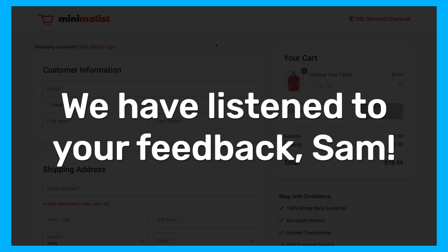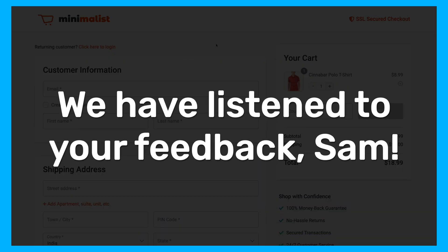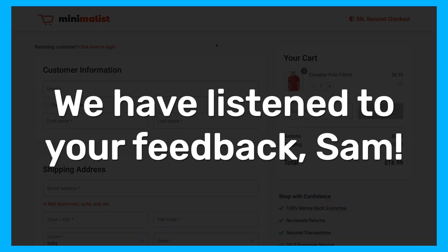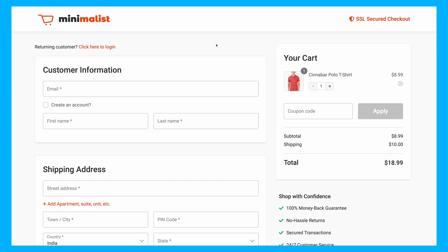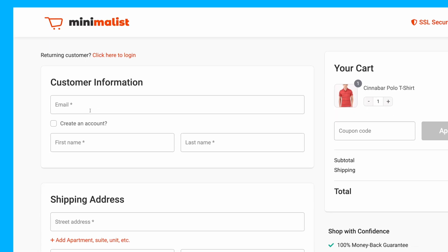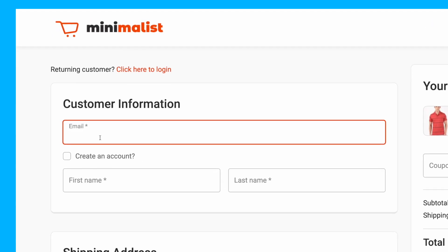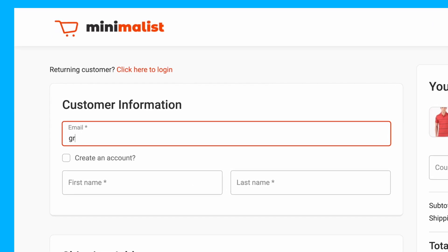We've listened to your feedback, Sam. That's why we've introduced Smart Login, a new feature in Funnel Kit Checkout designed to make logging in effortless for returning users.